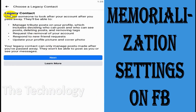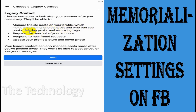You can see here what permissions the legacy contact has. Choose someone to look after your account after you pass away. They will be able to manage tribute posts on your profile, which includes deciding who can post and who can see posts, deleting posts, removing tags, requesting removal of your account.